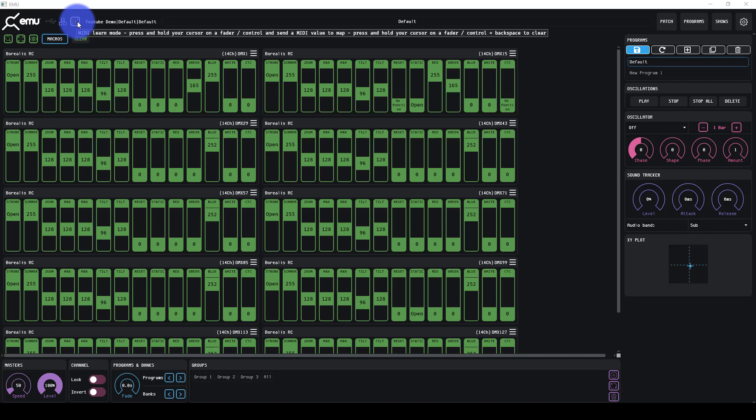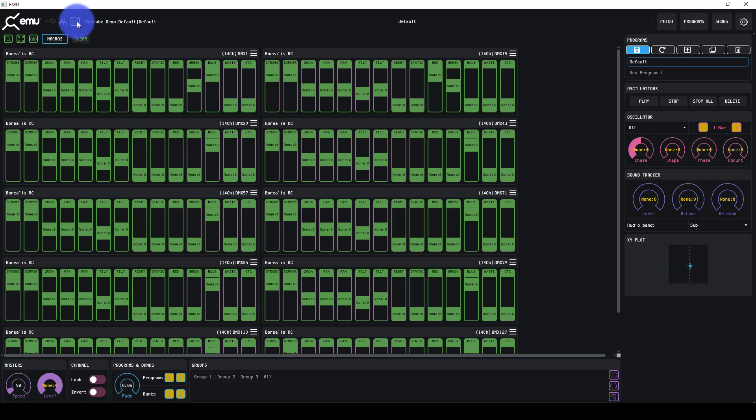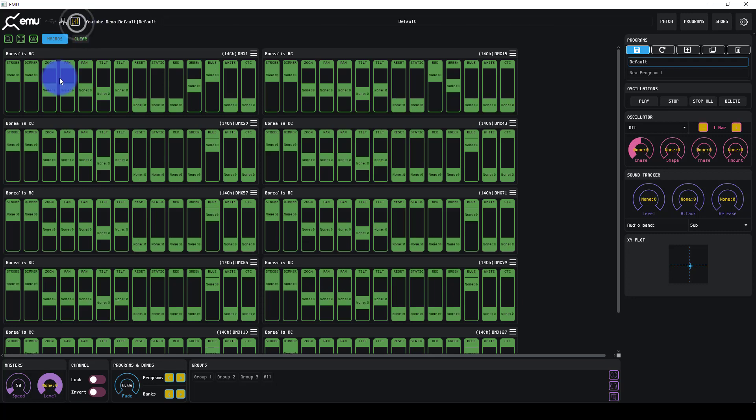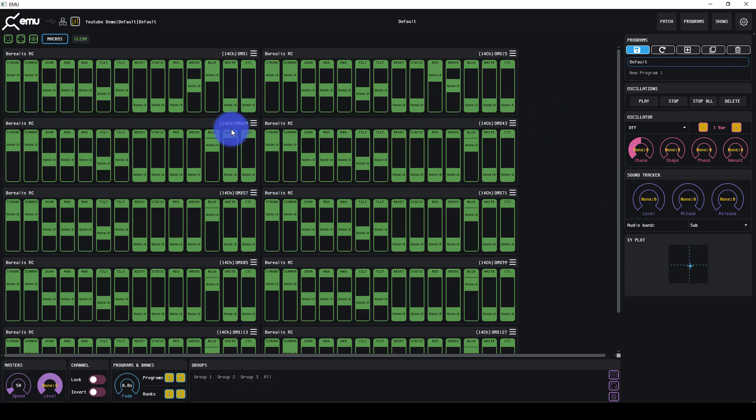EMU works as a VST plugin for those using DAWs, and it also works with MIDI controllers. If you pop it into MIDI learn mode, things turn yellow or display a MIDI control. Anything that turns a color you can map.